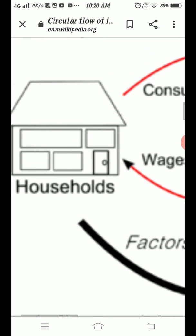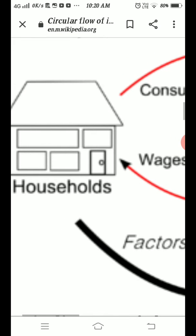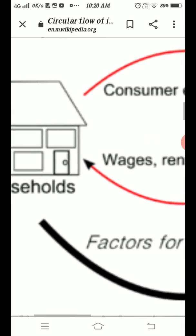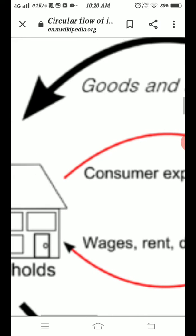Whenever households receive income or money from the firms or from the producing sector, they spend this money. This expenditure is made by the household sectors and this money flows from household sectors to the firms.